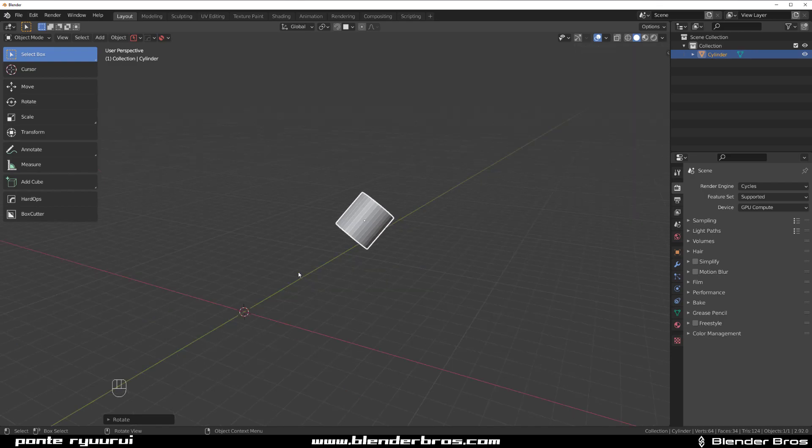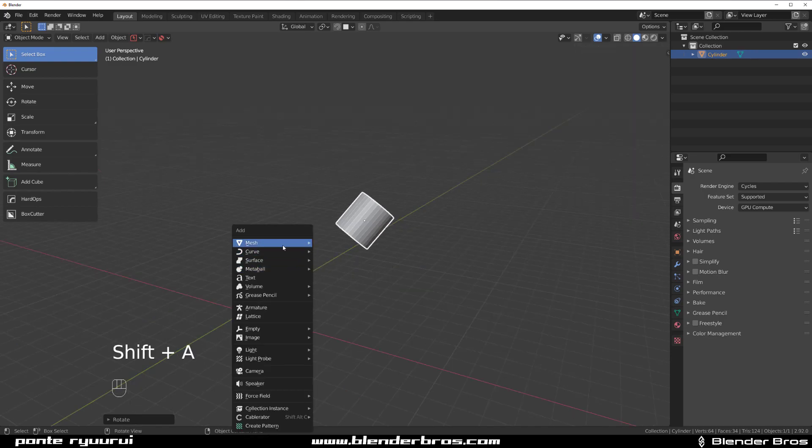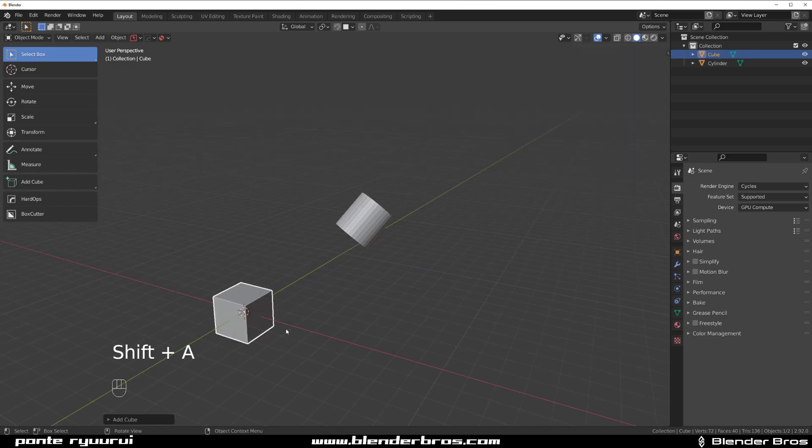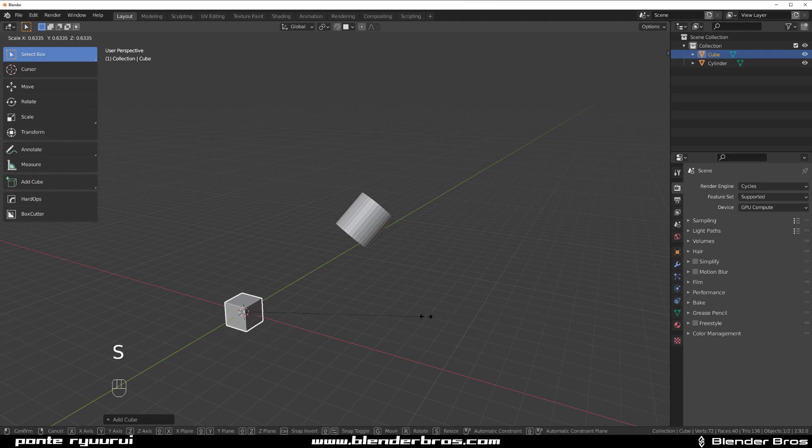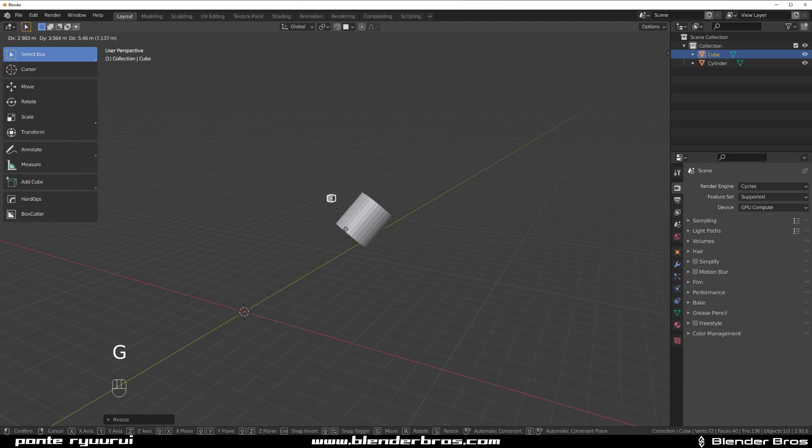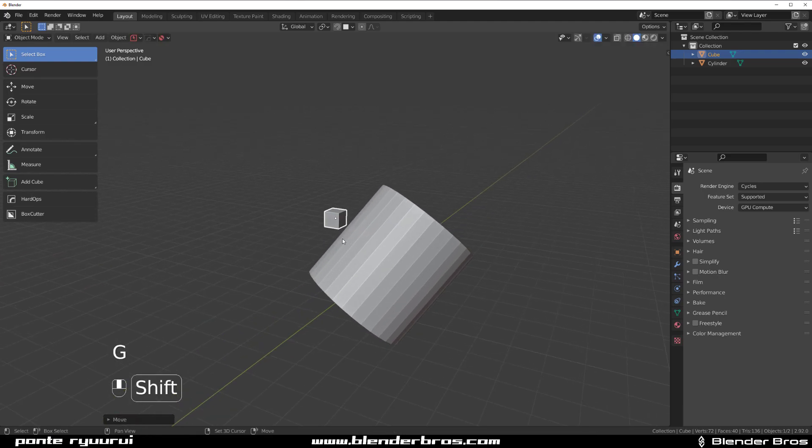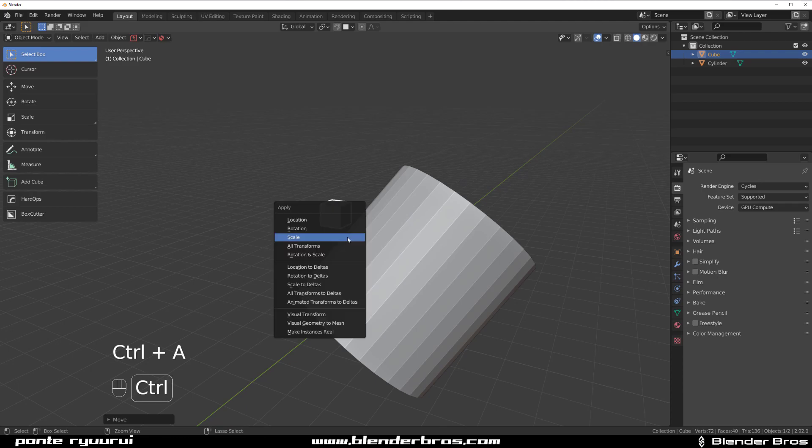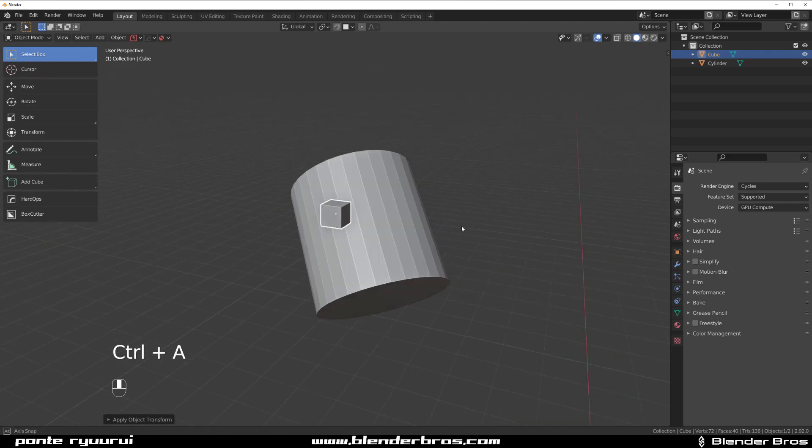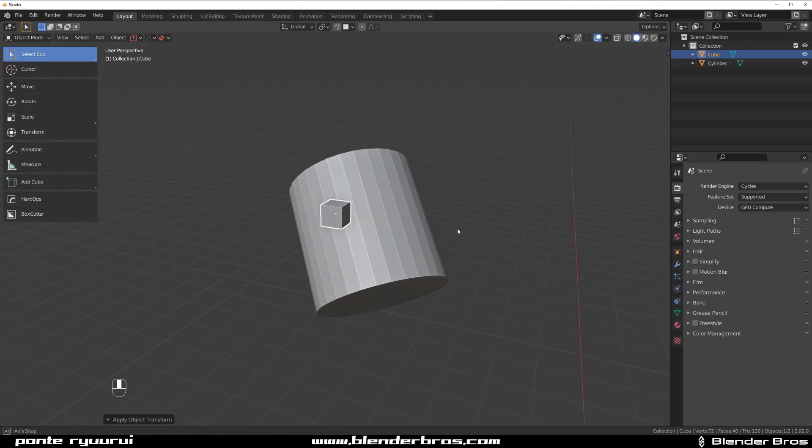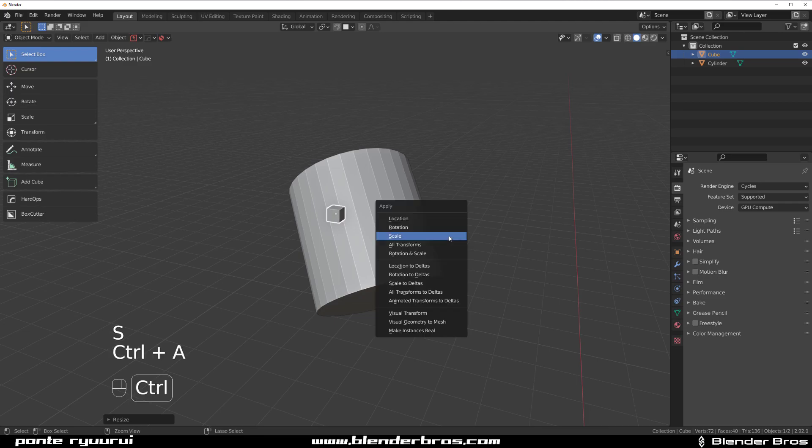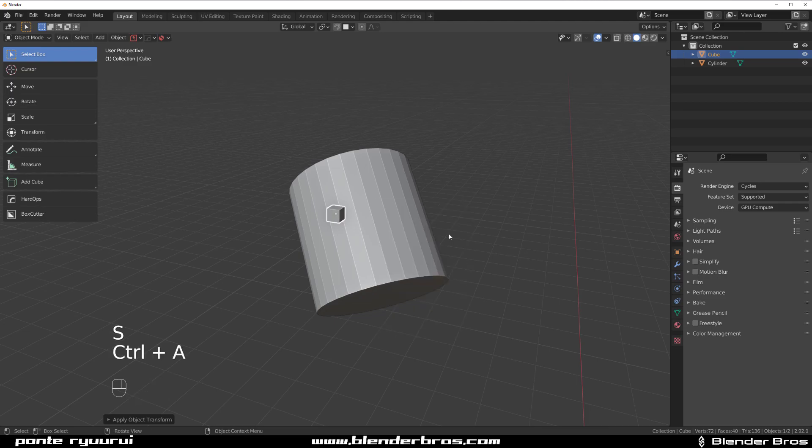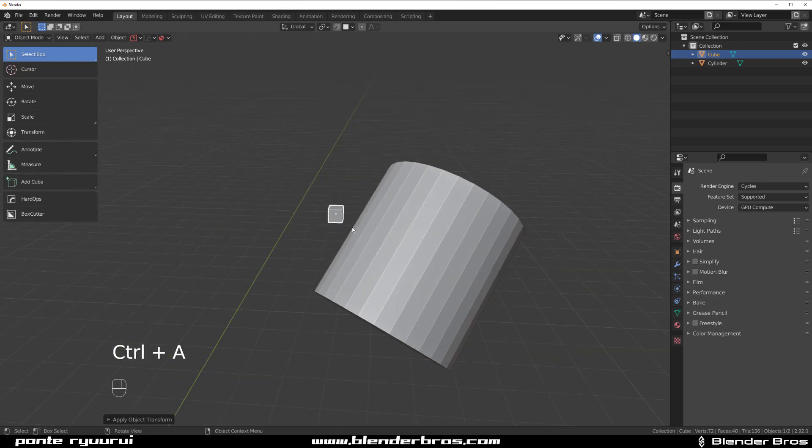So now we're gonna add a cube, Shift+A, add a cube and make it a bit smaller, move it here and let's go with Ctrl+A and apply scale. Okay that's important, actually make it a bit smaller, Ctrl+A apply scale.